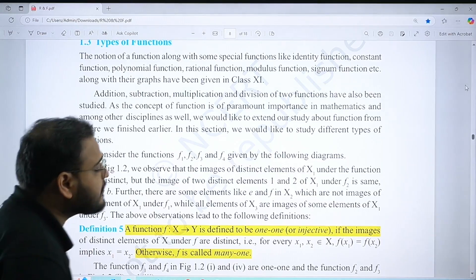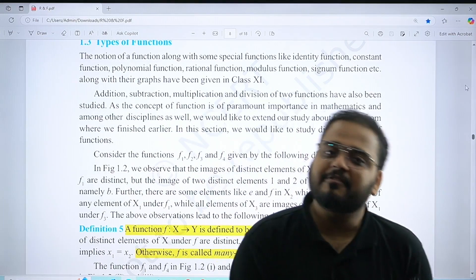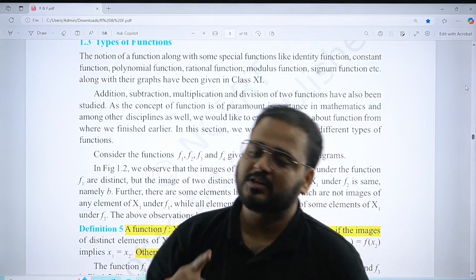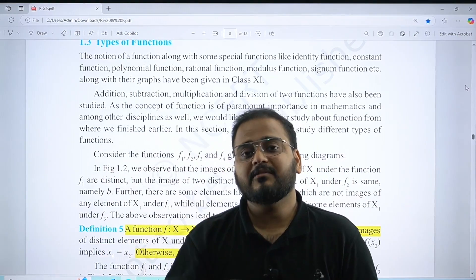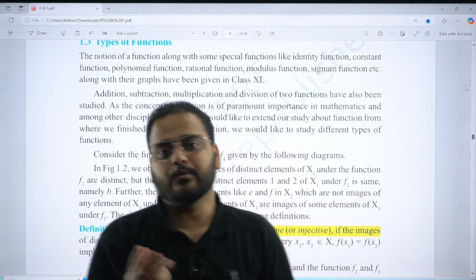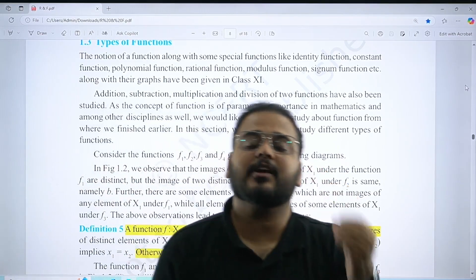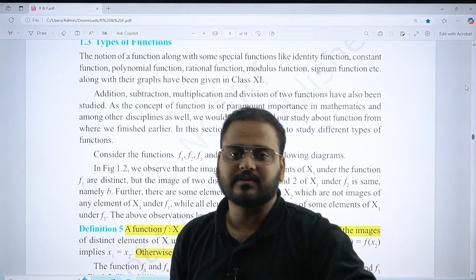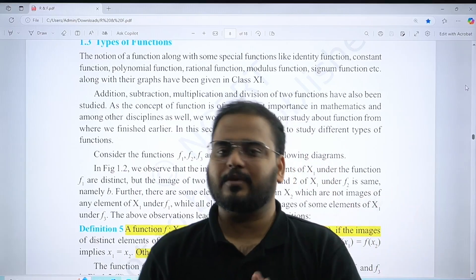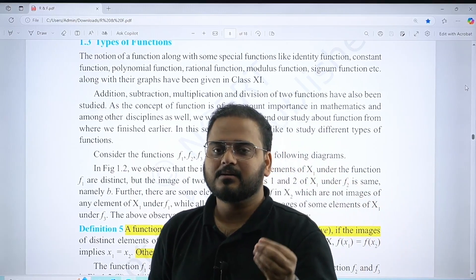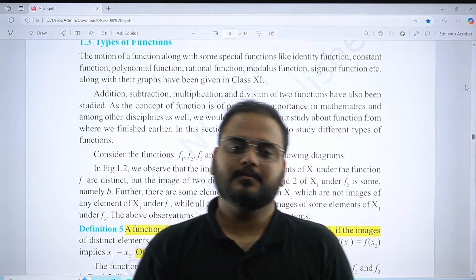Moving on, we have types of functions: injective (one-one), surjective (onto), bijection (one-one and onto), many-one, and into. You should know the definitions and also the graphical approach. In MCQs, if you know the graph, you can get the answer quickly without solving the full question.